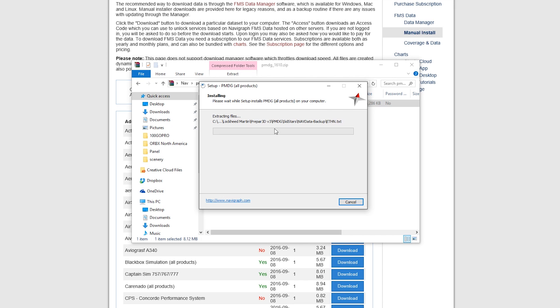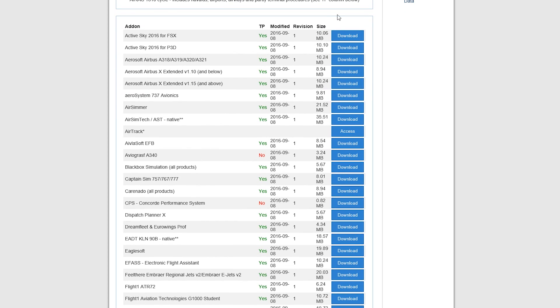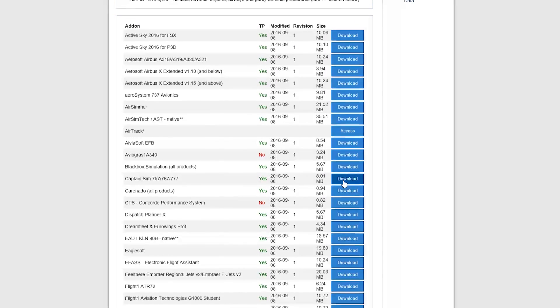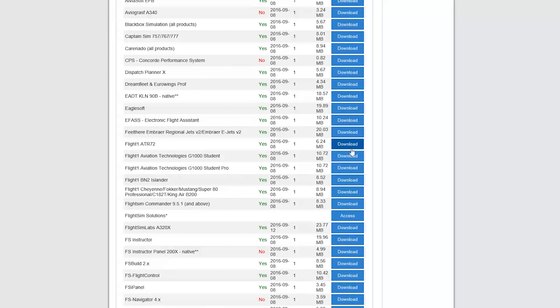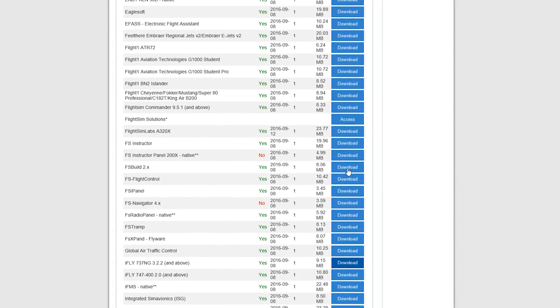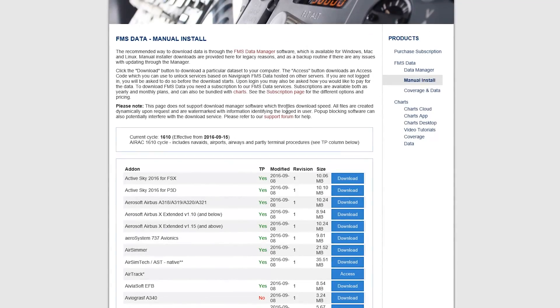Now, while it's installing, I want to say one more thing. You can download as many of these as you want for the current cycle. So if you pay for four cycles per year, you can download all of these for that one cycle, and it only counts for one, if that makes sense. So that's a pretty good deal.